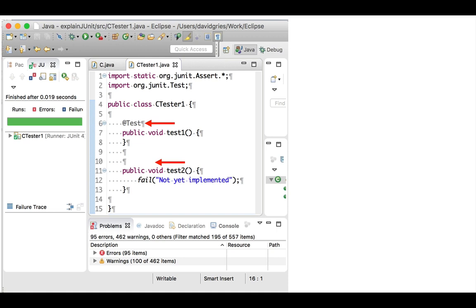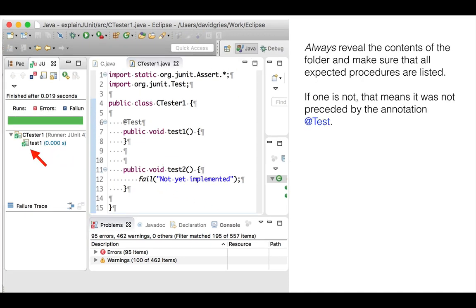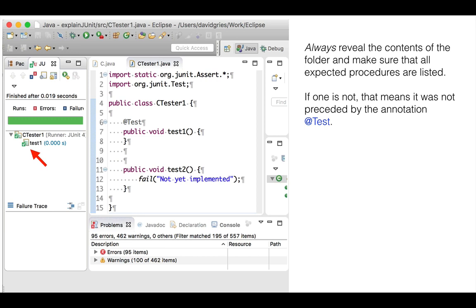We can see that procedure test2 is not called in another way. Click the horizontal arrow that precedes CTest1 in the JUnit testing pane. The contents of that folder are revealed. Only test1 and not test2 was called. The green check just before test1 indicates that it ran without error.